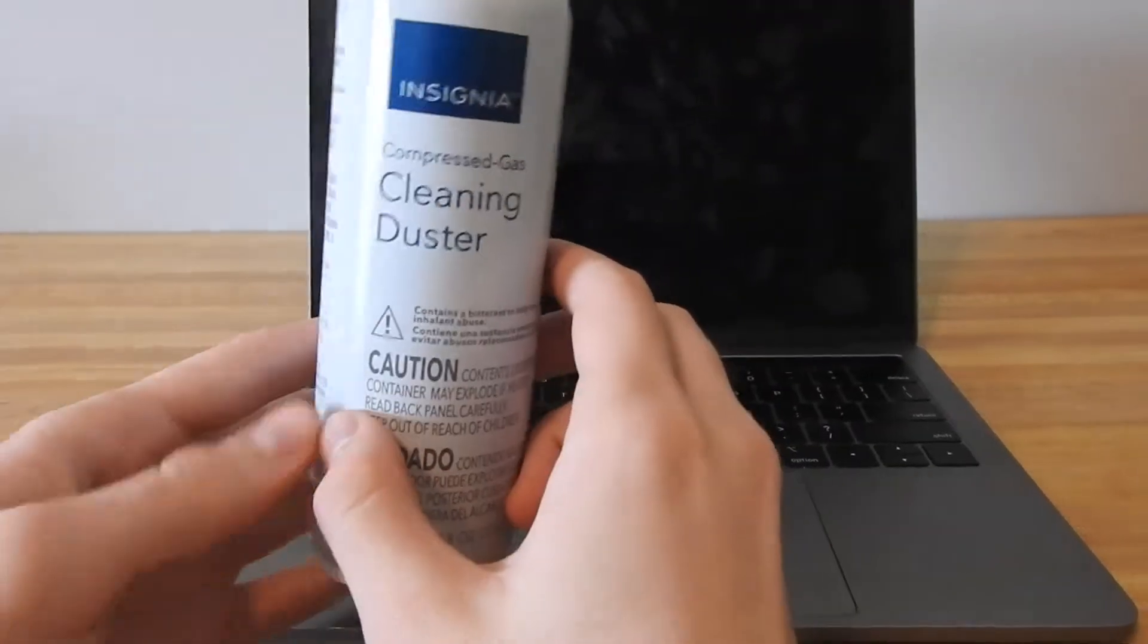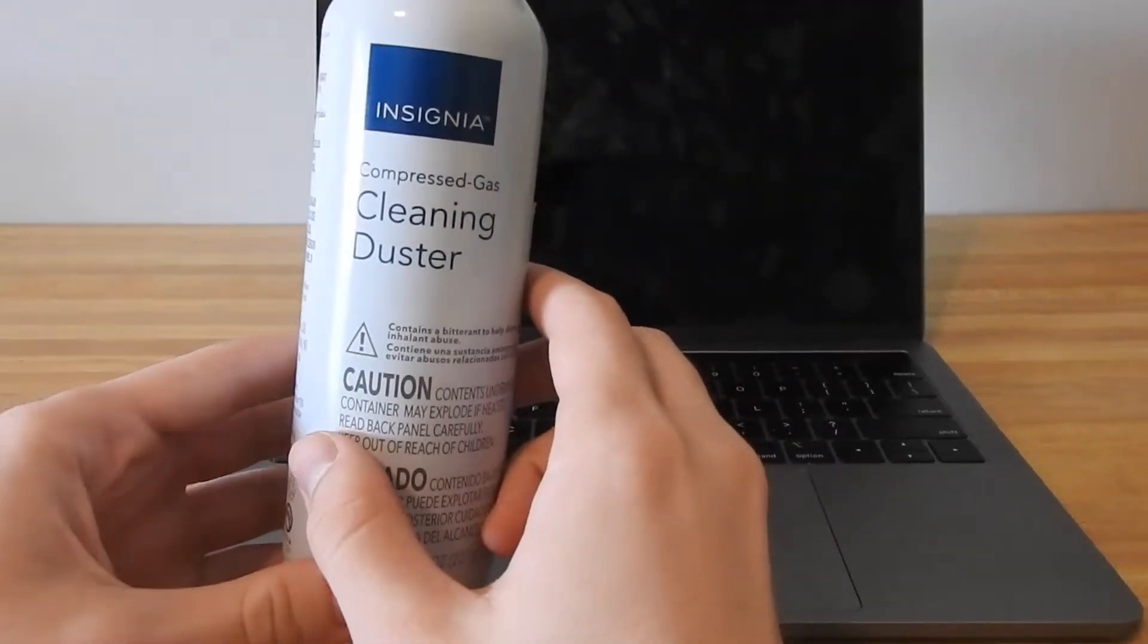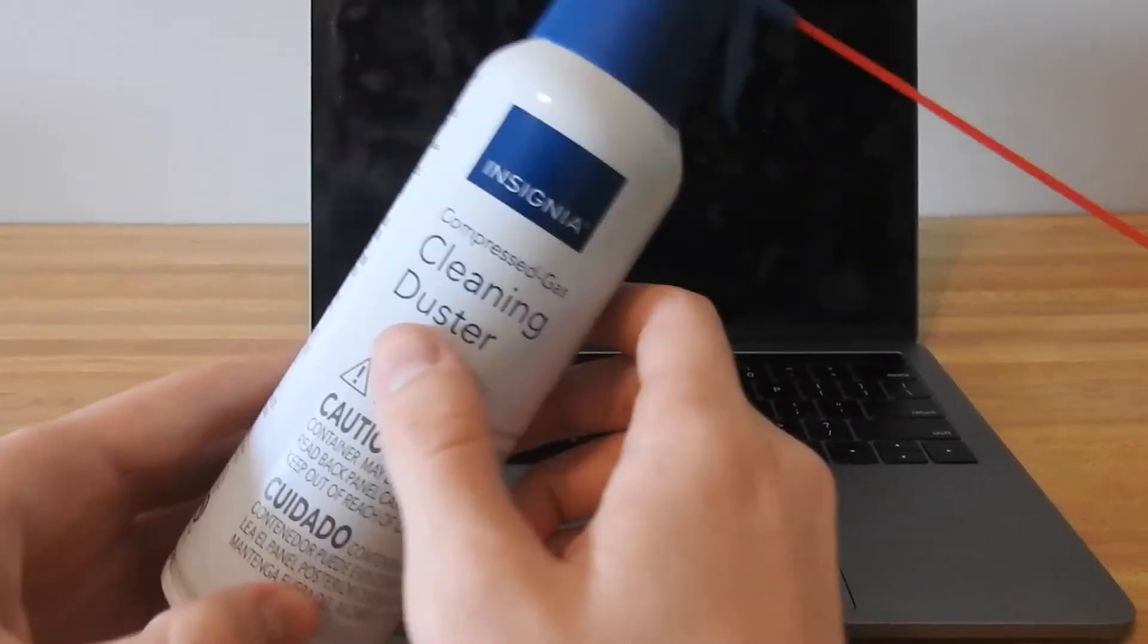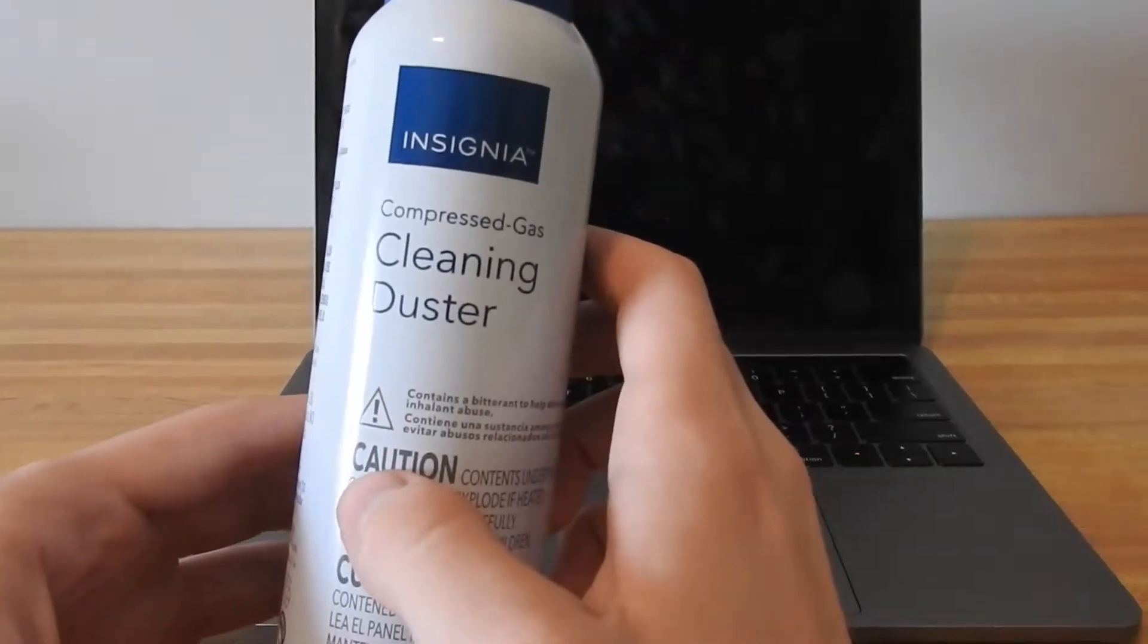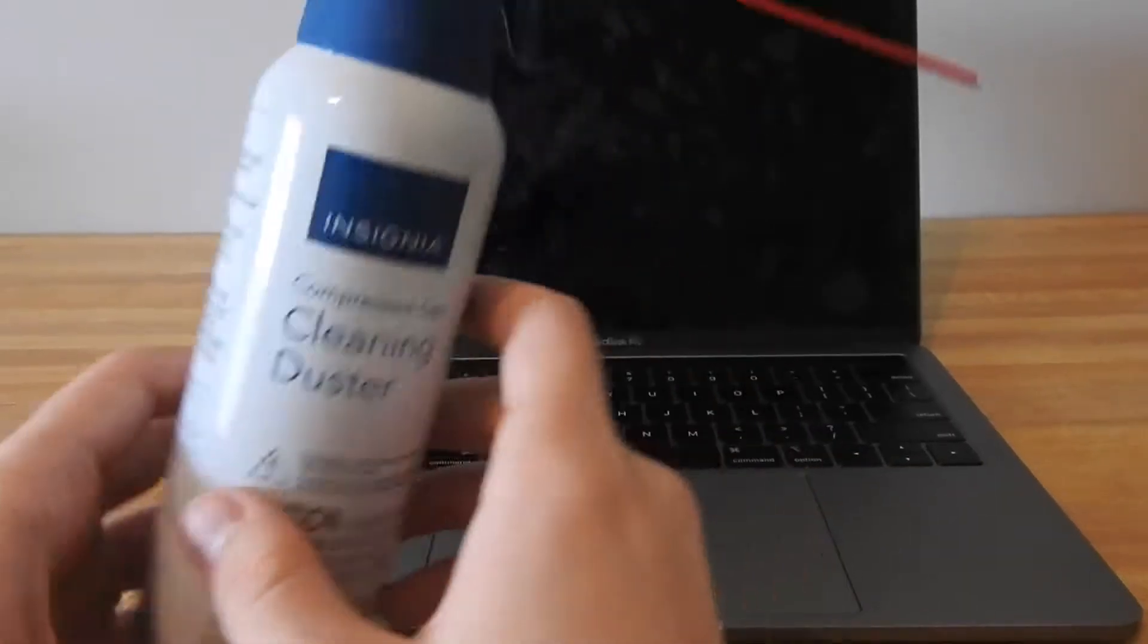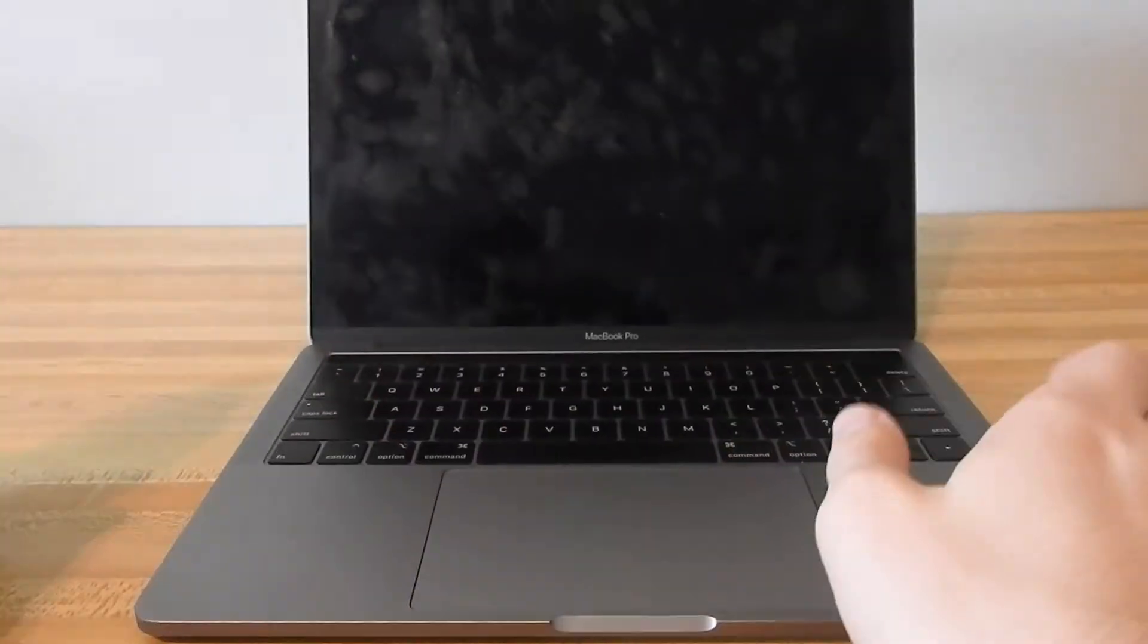Hey everyone, how's it going? Today I wanted to give a review on this Insignia cleaning duster with compressed gas.